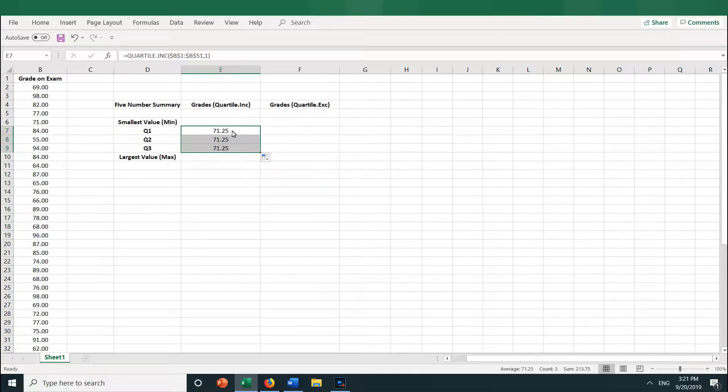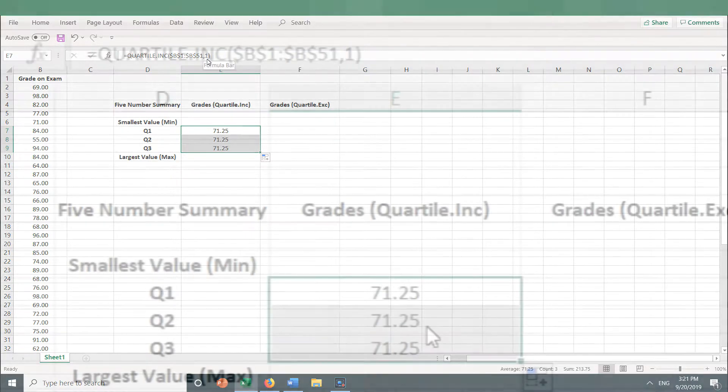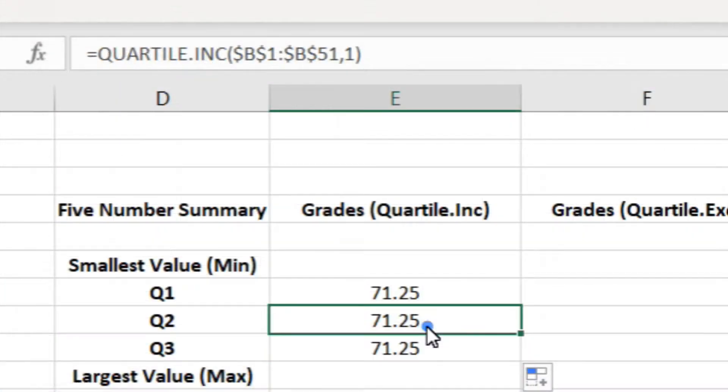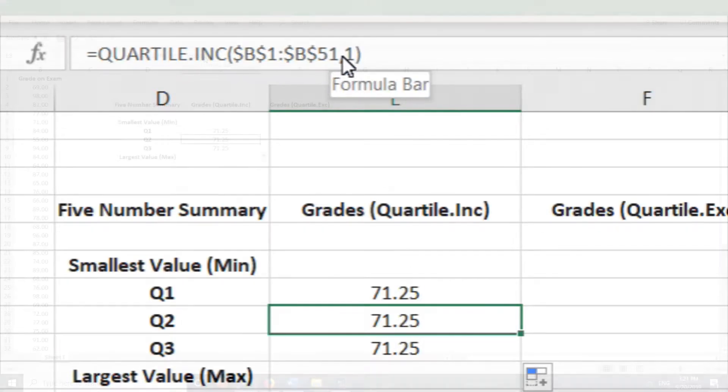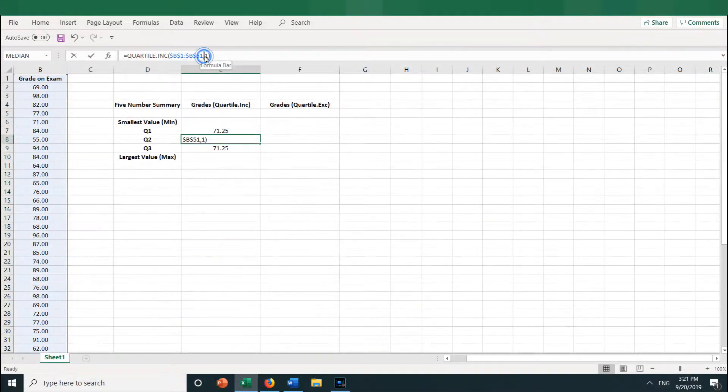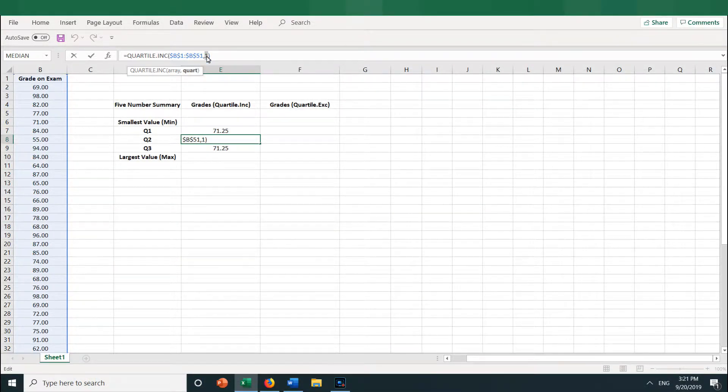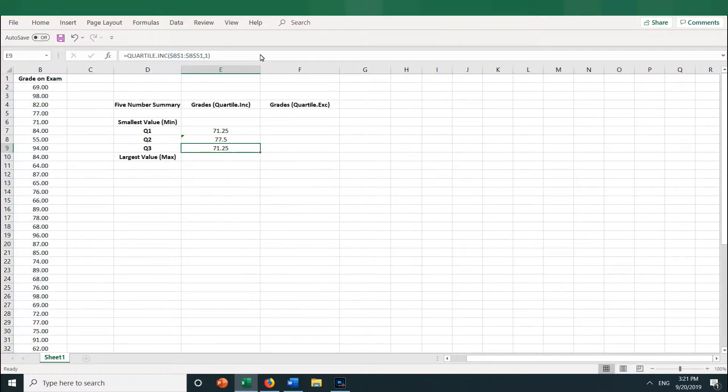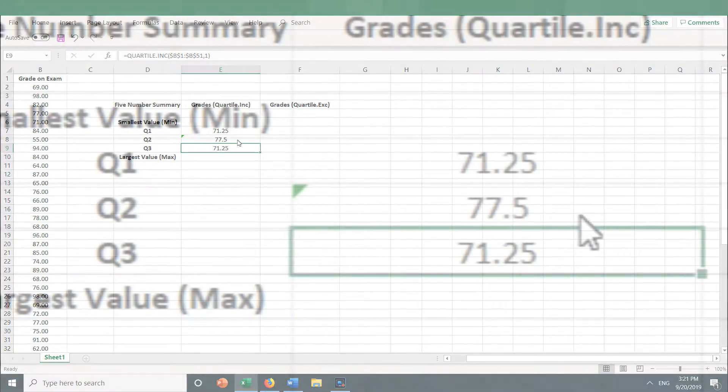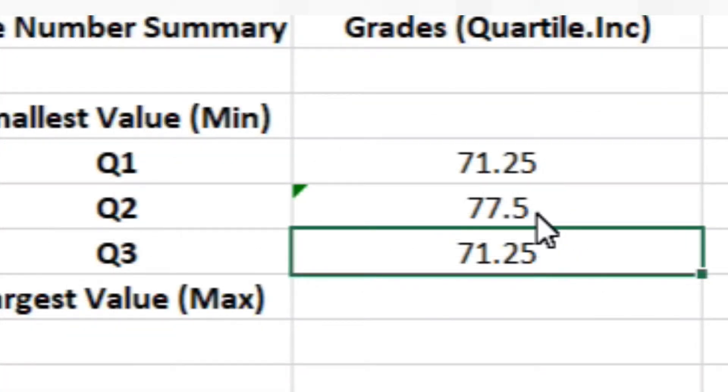So let's change the number in the function from quartile 1 to quartile 2. Click into E8, and you can see it says B1 through B51, which is correct, and then comma and the number 1. So we need to change that to a 2 since we want Q2, quartile 2. So let's change the 1 to a 2 and press Return, and we get 77.5 for Q2.